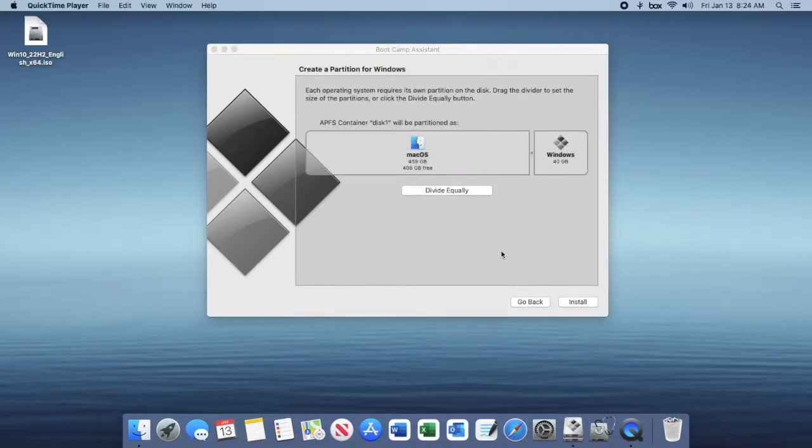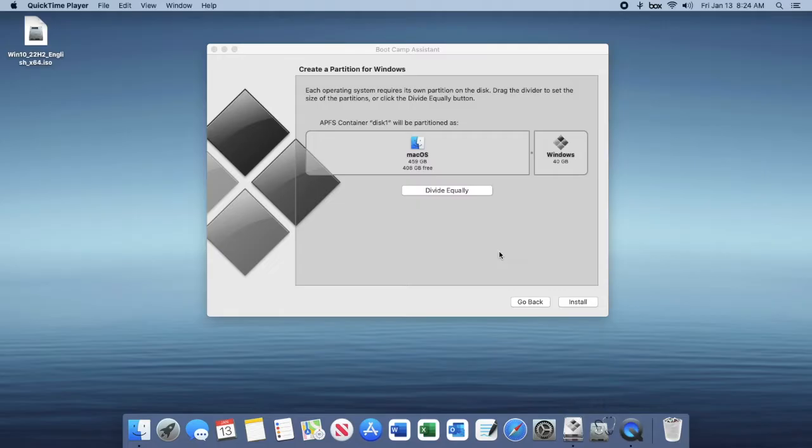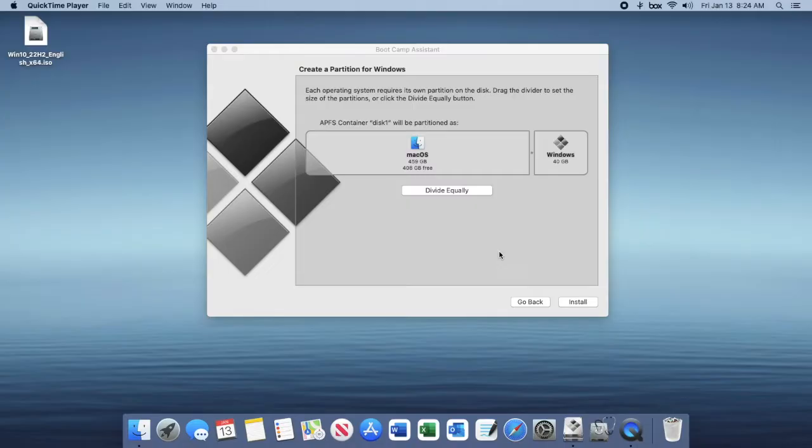Once the files are done copying over to the USB, you're going to be brought to this screen. If for some reason bootcamp quits or you're not brought to the screen, reopen bootcamp assistant and uncheck the first two boxes and make sure that the last box is checked, and then you should be brought to this screen after clicking continue.